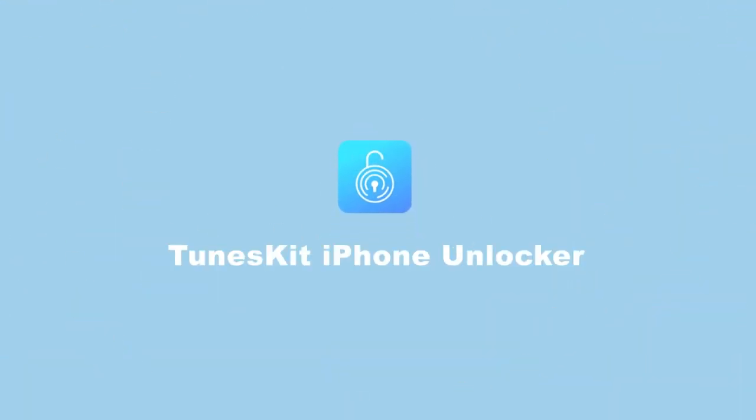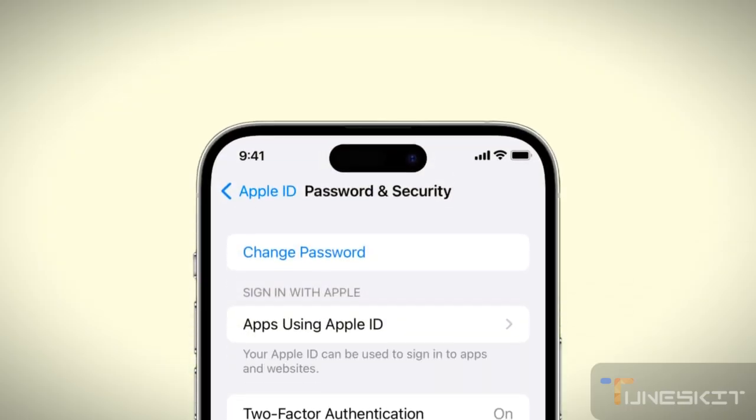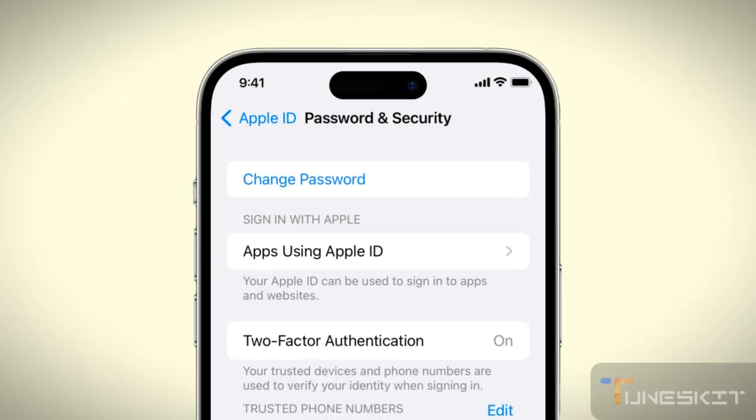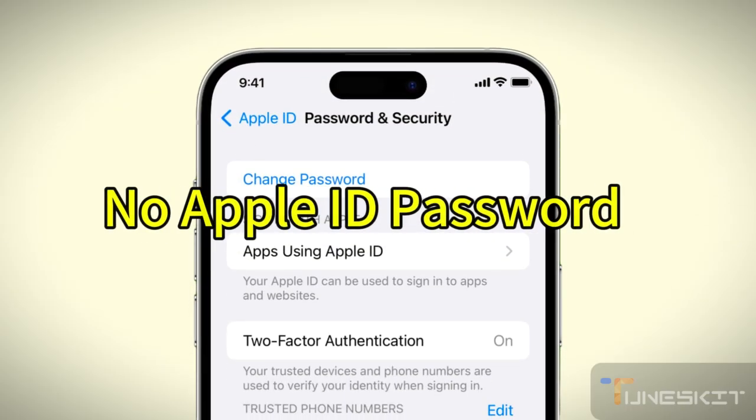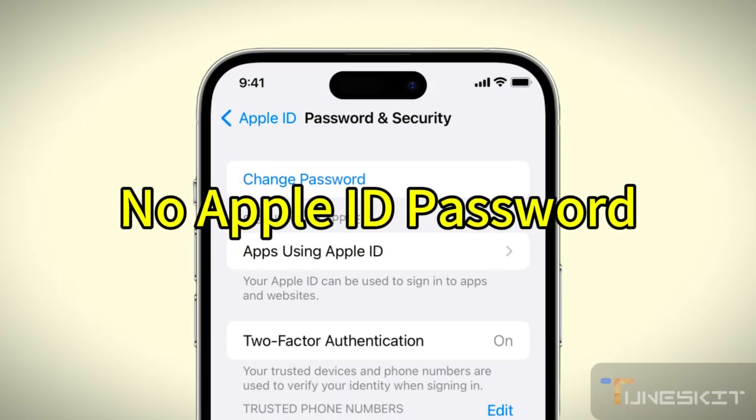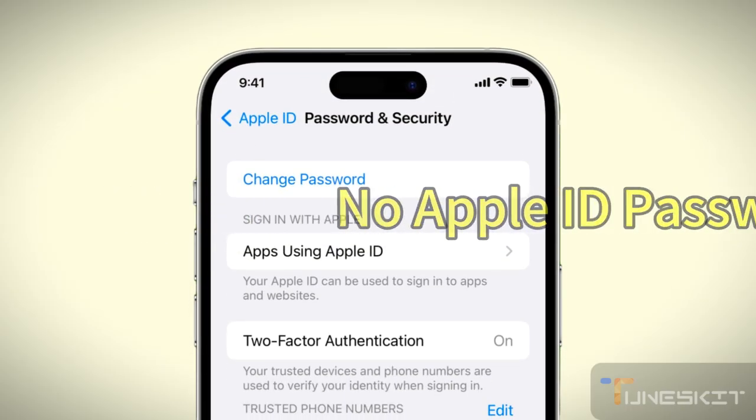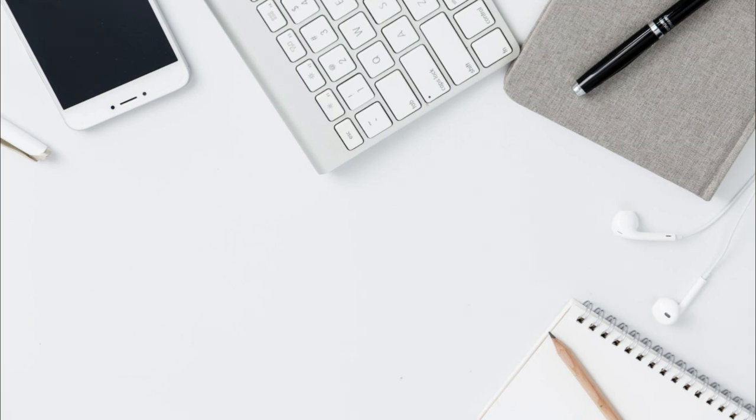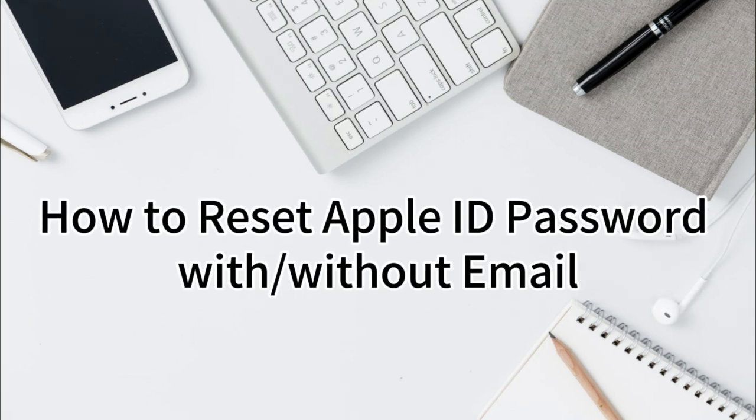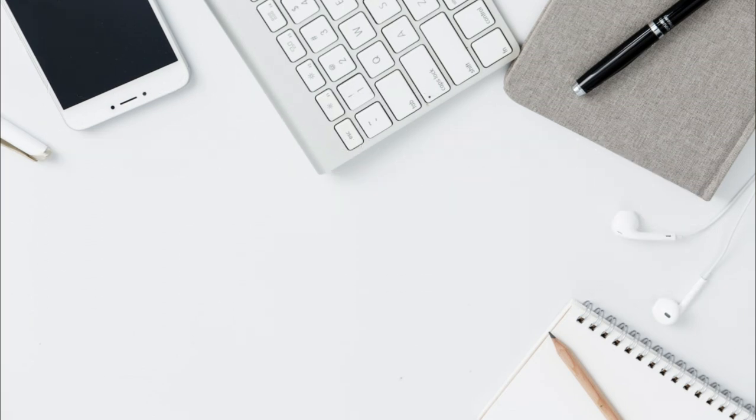Your Apple ID is your gateway to all things Apple. But what if you forget your Apple ID password? No need to panic. In this video, you'll learn how to reset your Apple ID password with or without email.